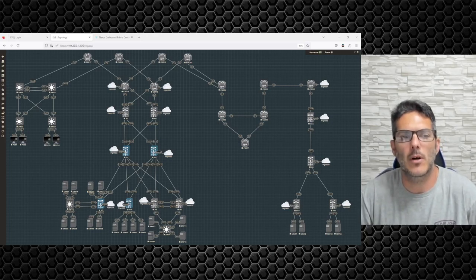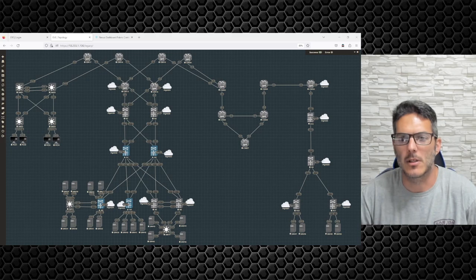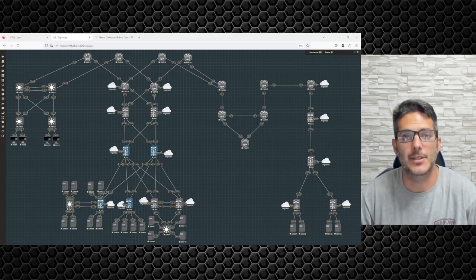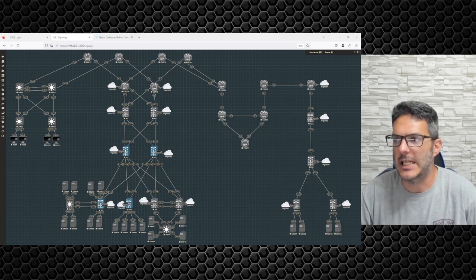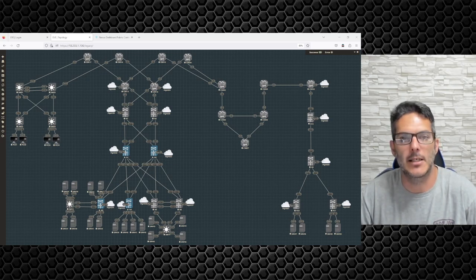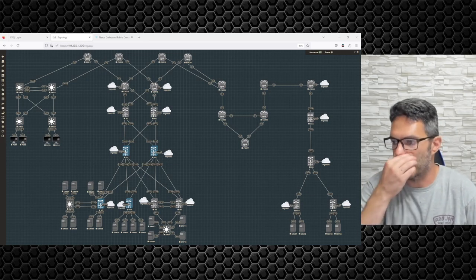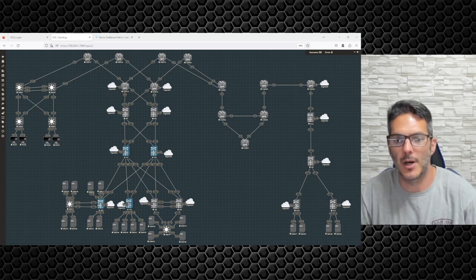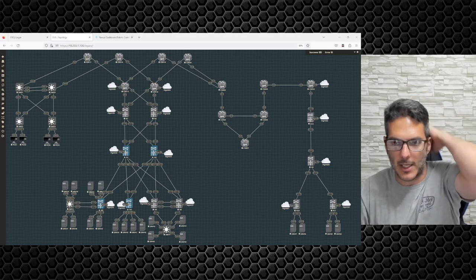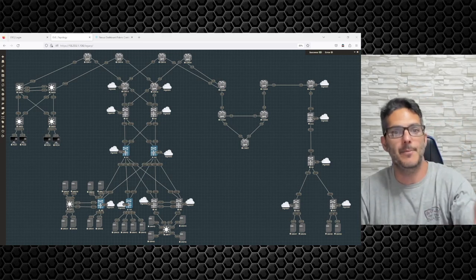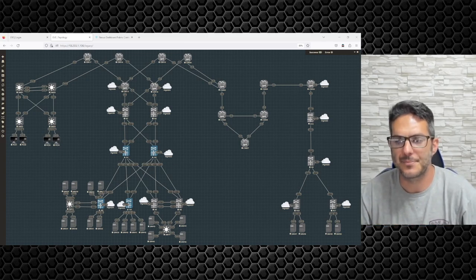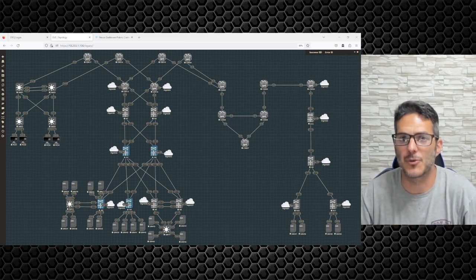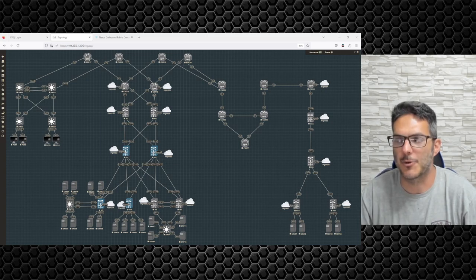Welcome back to our video series on Nexus Dashboard. In this video I'm going to walk you through — we've got Nexus 1 through 4 all booted up and ready to go. I'm going to walk you through the template that is going to be used to configure the fabric.